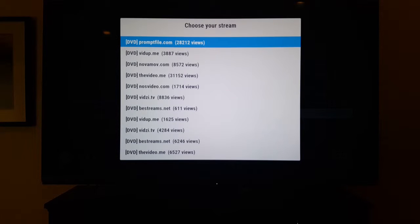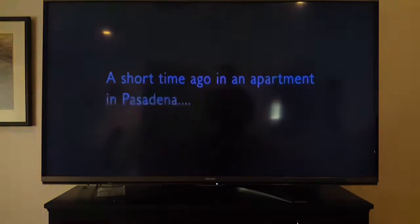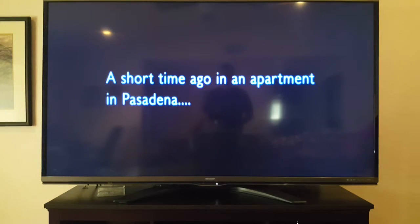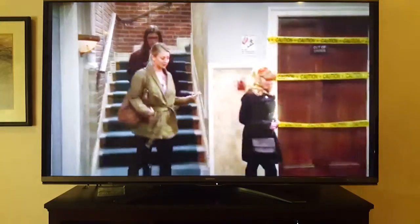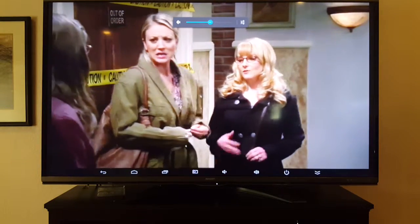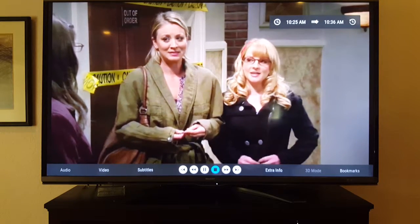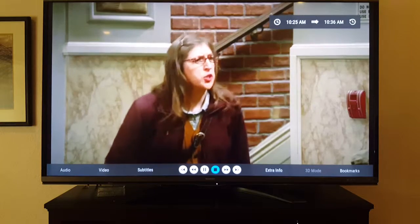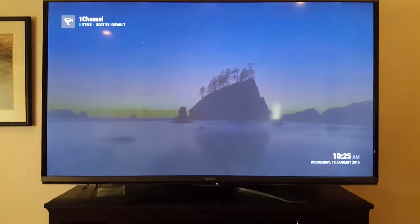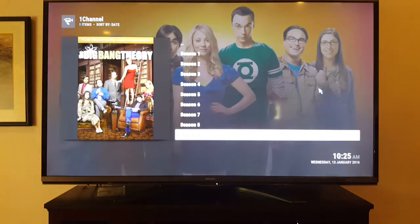When you come through One Channel for TV shows, it'll say on the left DVD quality and so on — just pick one that has a lot of views because a lot of people are watching and it's working fine. You'll get the hang of it. Anyway, that's TV shows.